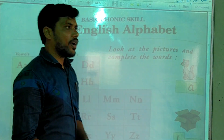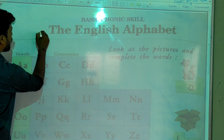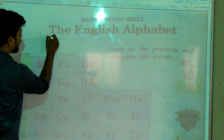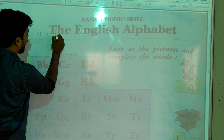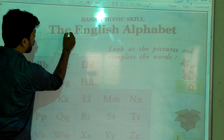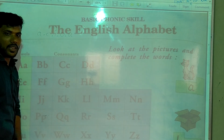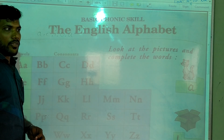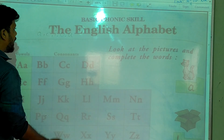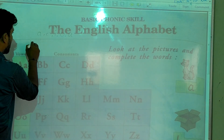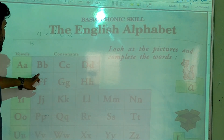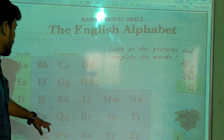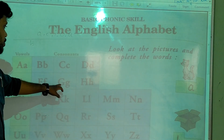So what are the vowels? Vowels are A, E, I, O, U. These are the vowels. And the remaining letters are consonants: B, C, D, F, G, H...